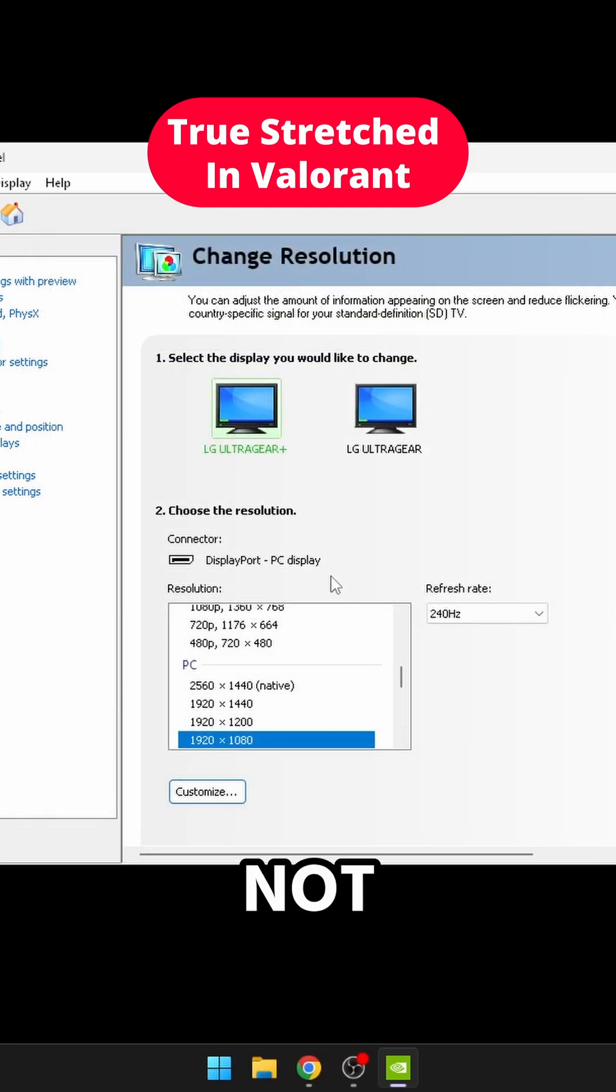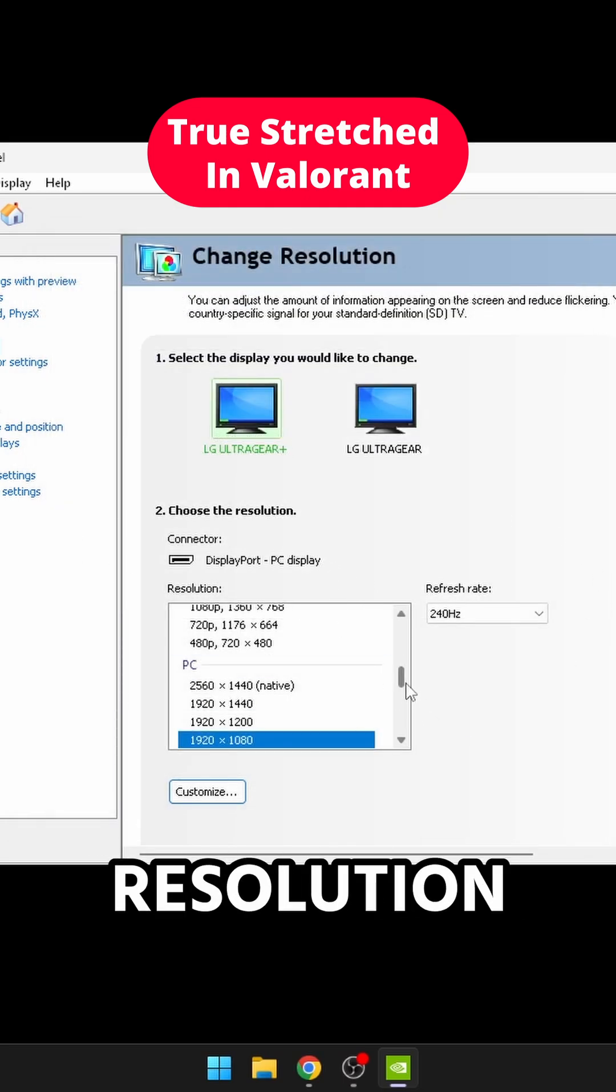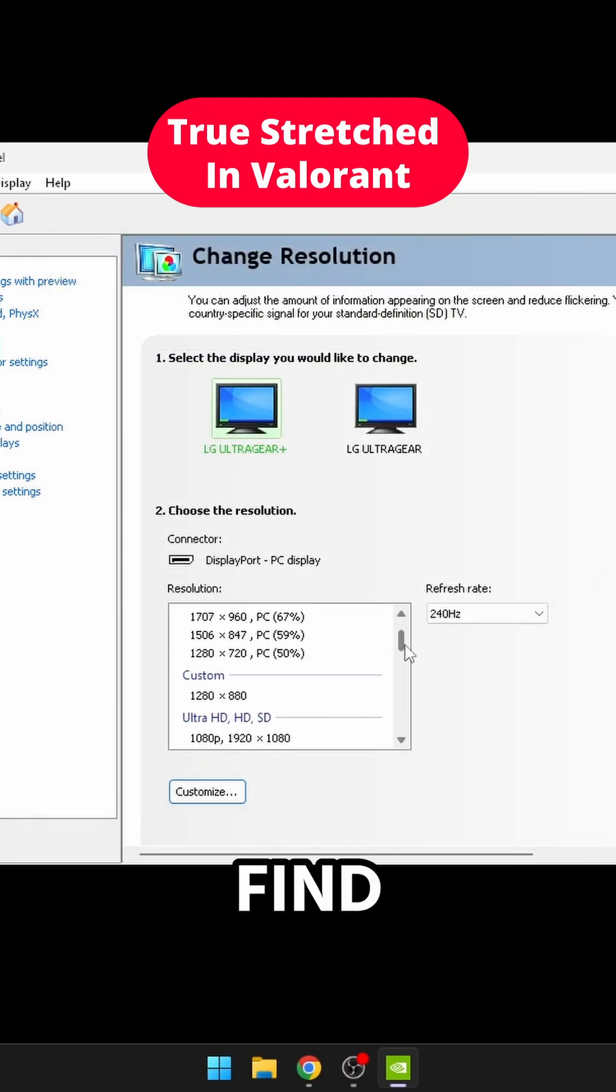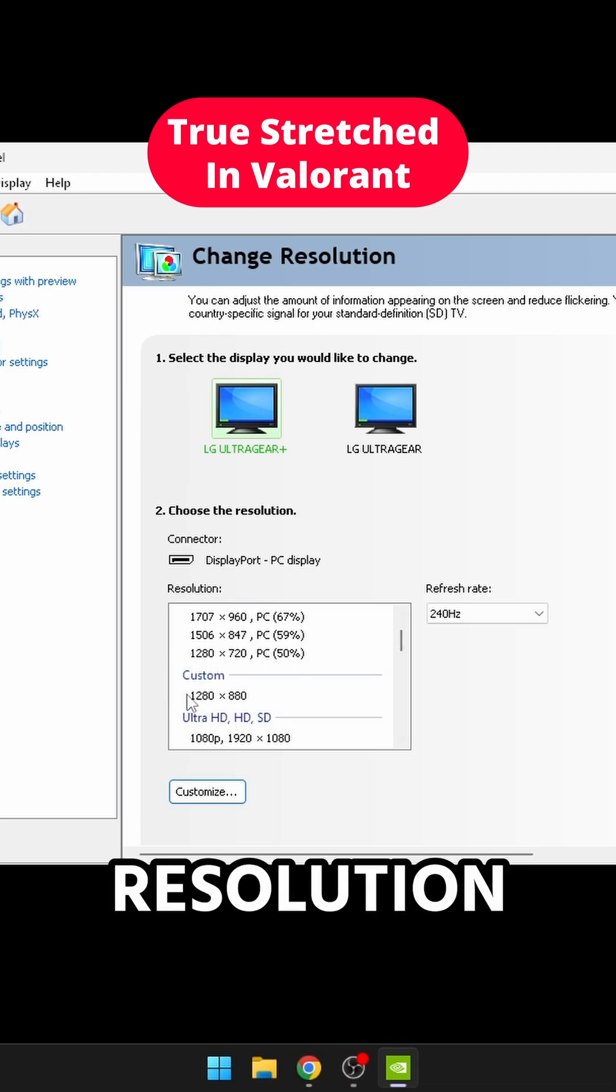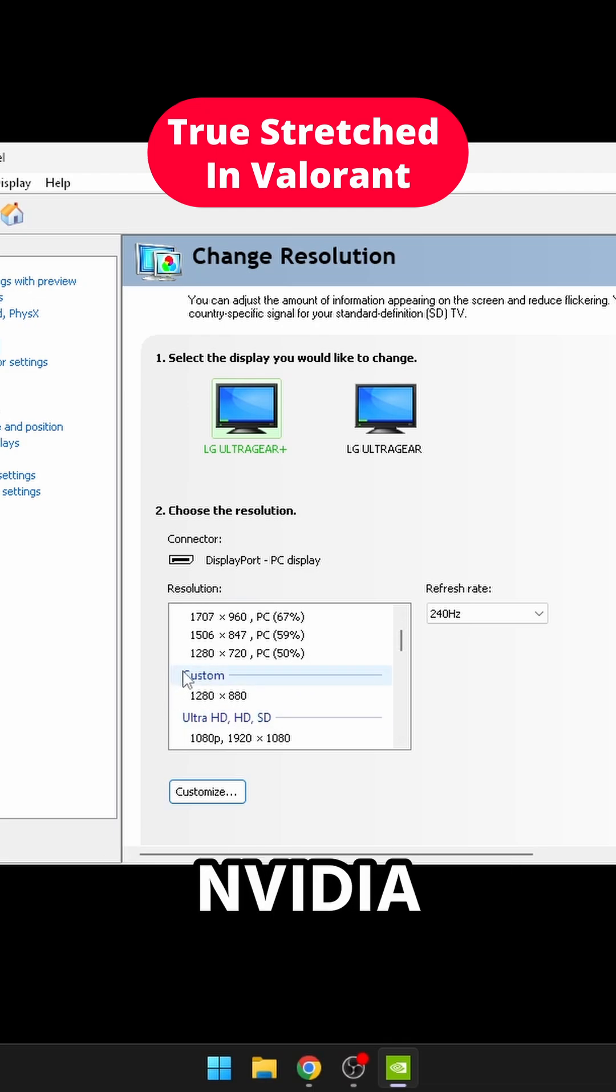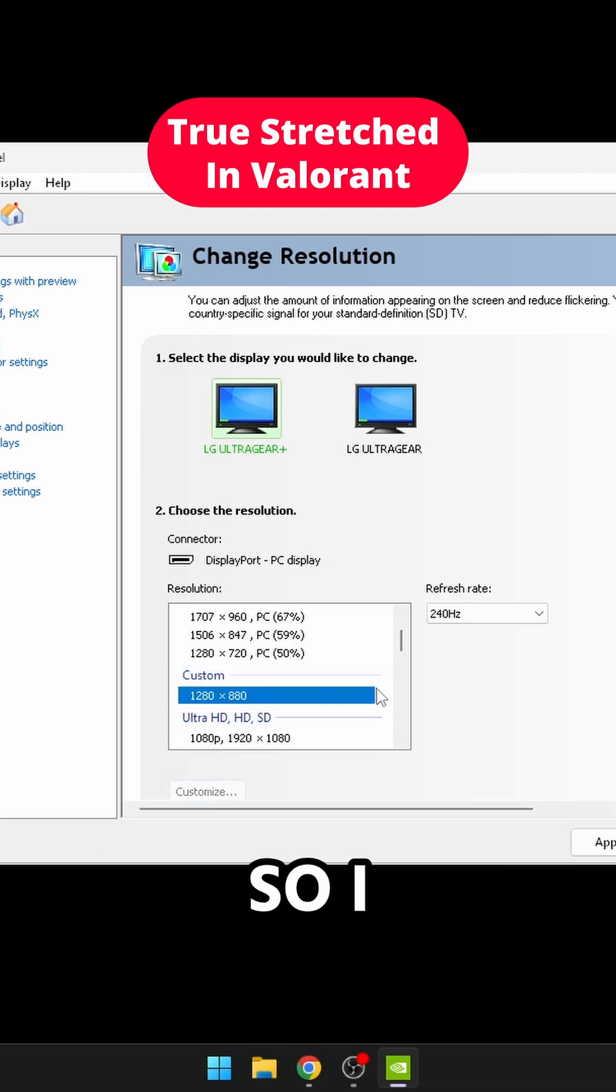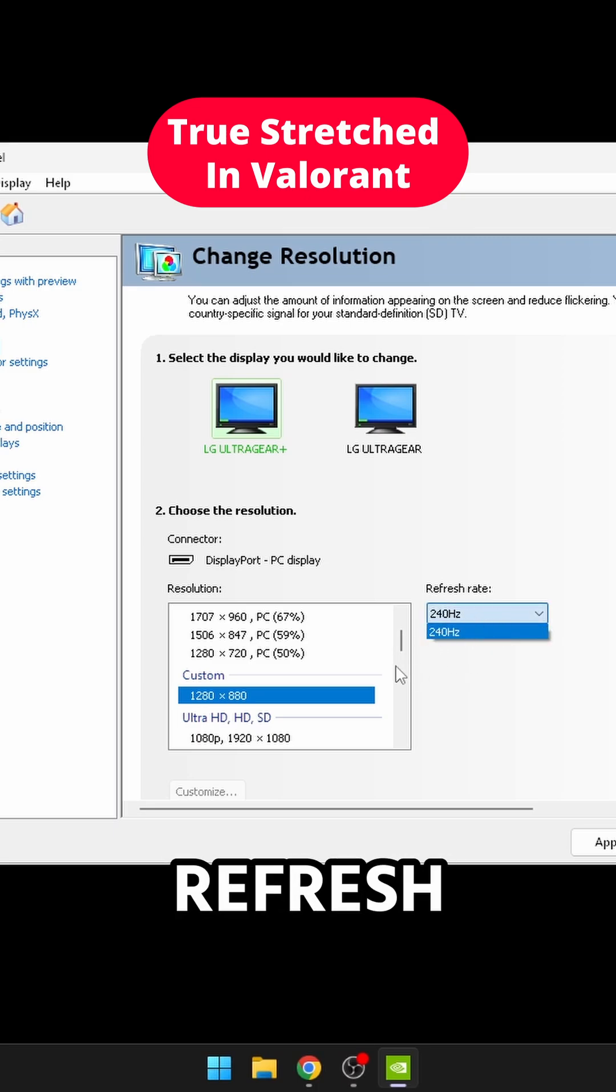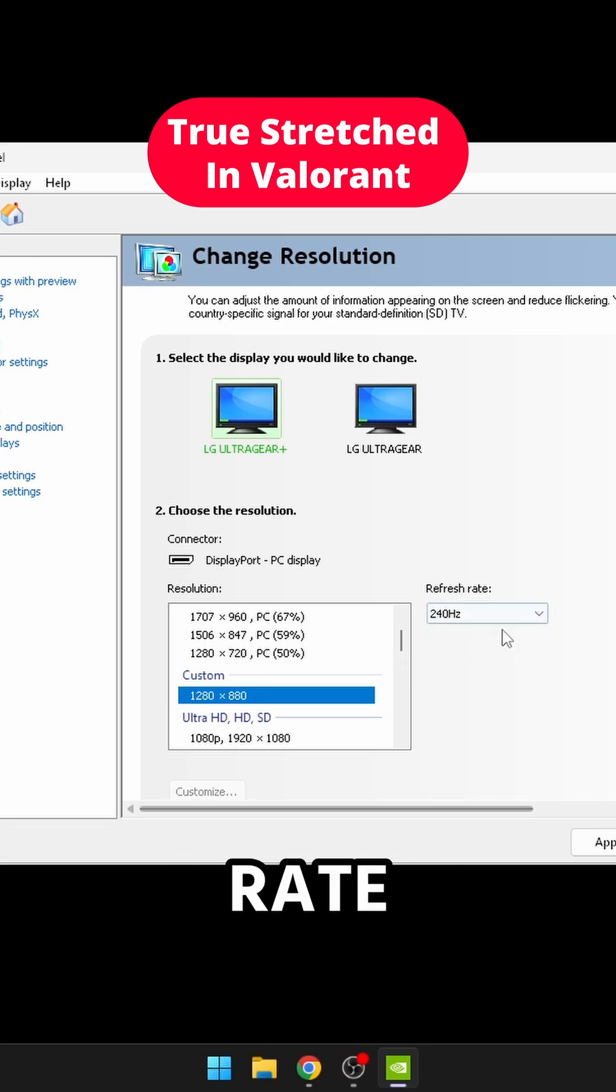You'll notice it's not going to change your resolution. But this time, you can find your custom resolution in your NVIDIA control panel. So I can select 1280 by 880 over here, and then I could set the refresh rate. I'm going to click apply.